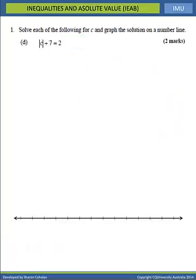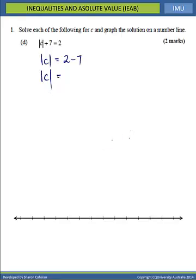Question 1D: we're solving an absolute value equation. We want to isolate our C term, so the absolute value of C will equal 2, and the plus 7 moves across as minus 7, giving us the absolute value of C is equal to negative 5. By definition, an absolute value must be positive, so here we're saying an absolute value is negative — therefore there is no solution, and we can't graph it.